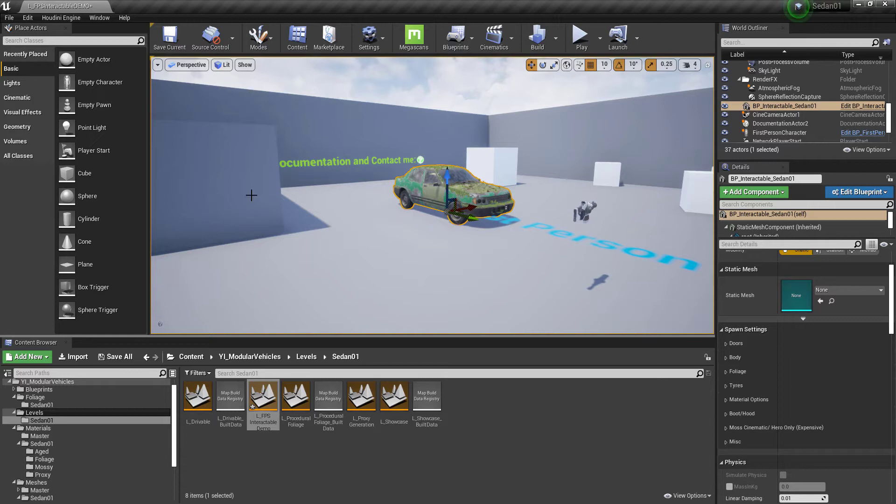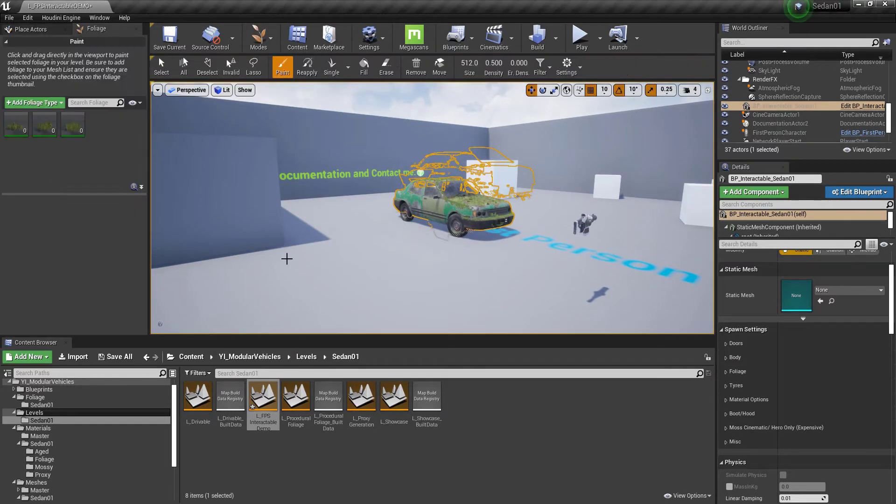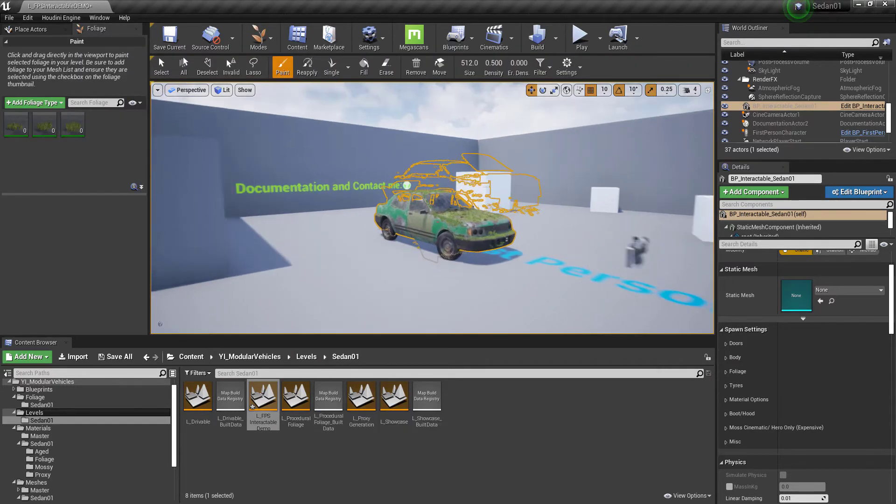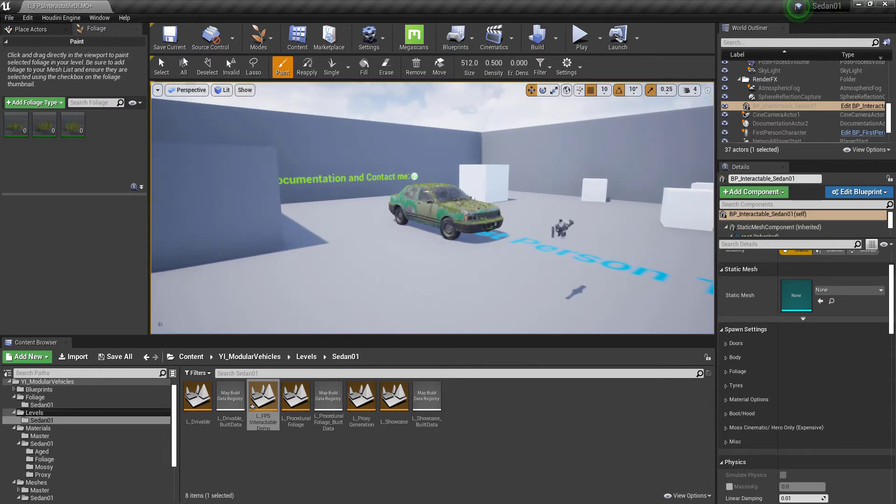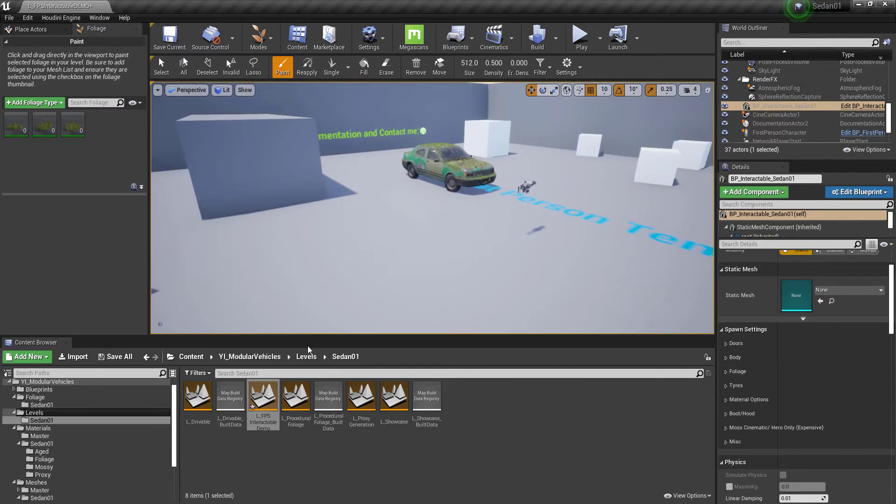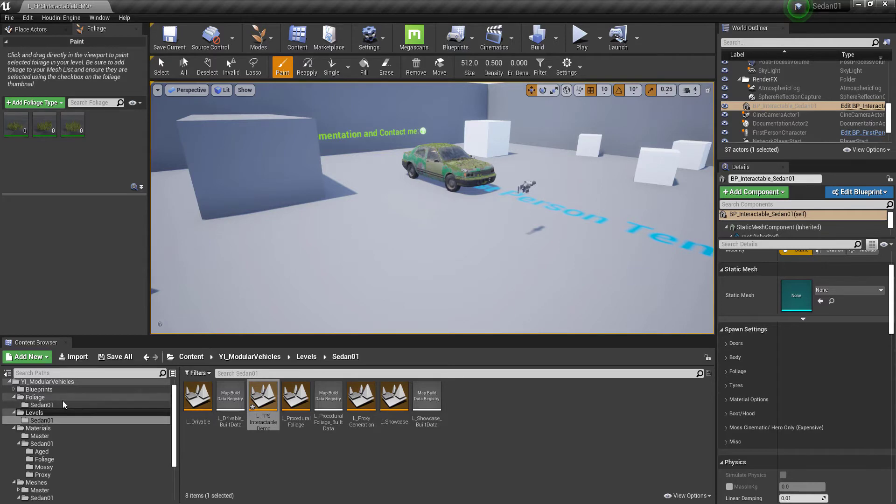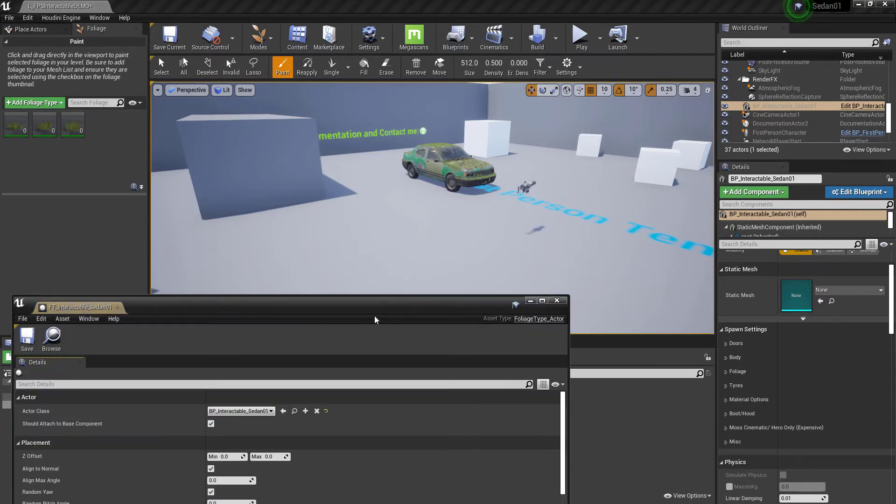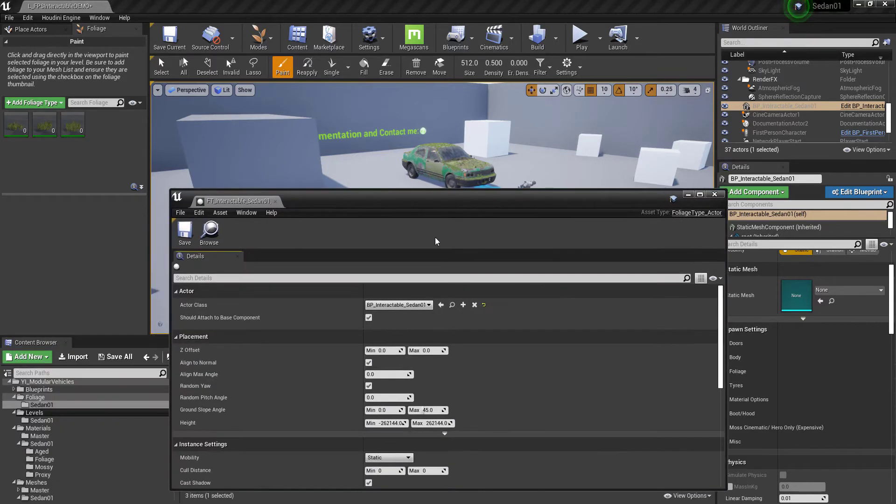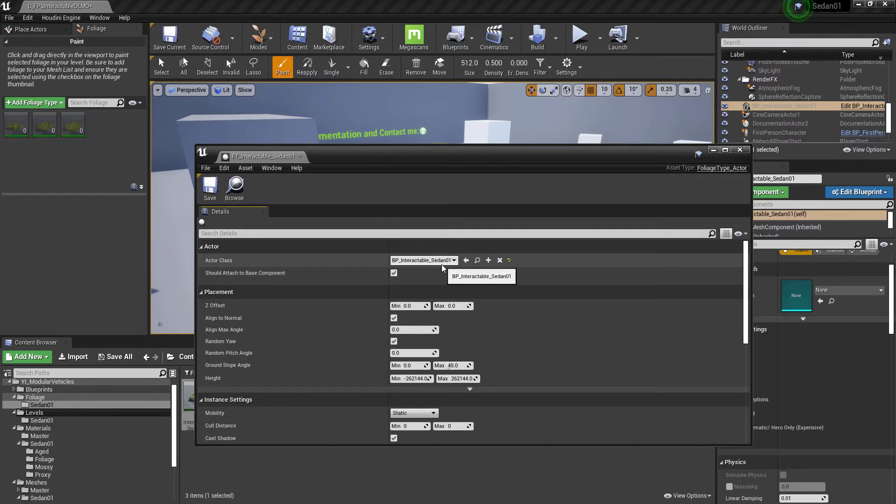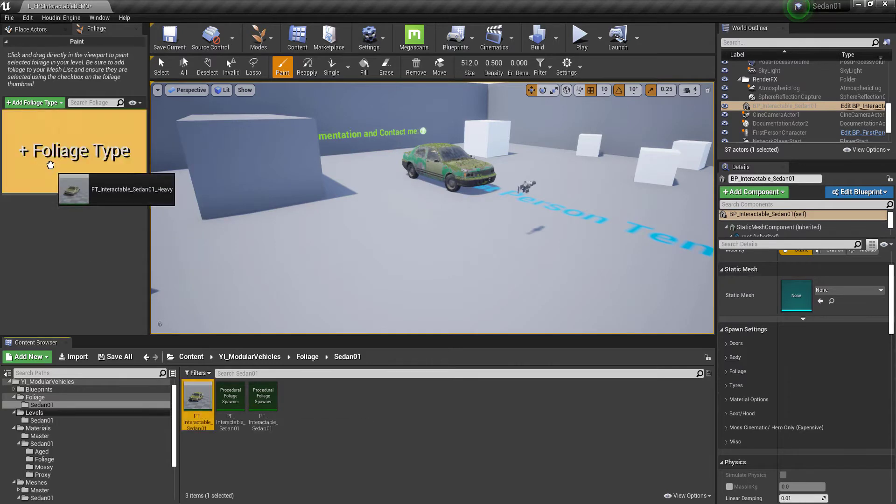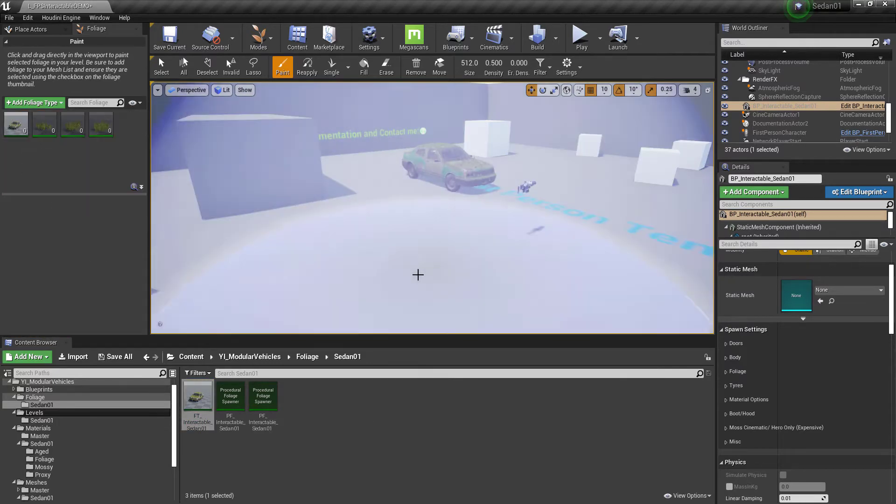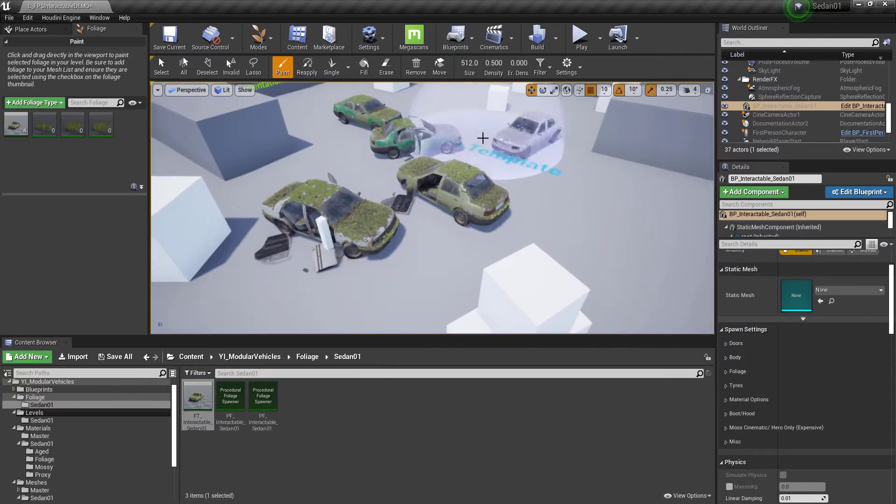They are also usable as foliage actors. In Unreal Engine 4.25 and above, they added tools to have procedural foliage actors. So it's the same as any other foliage type except instead of referencing a mesh, you reference a blueprint actor. We can reference the vehicle here and if we drag it in and we paint a few different variations...